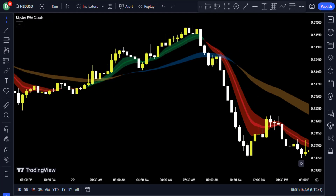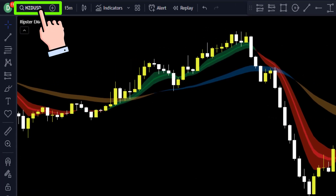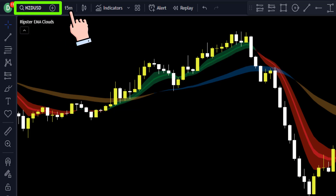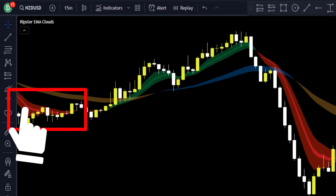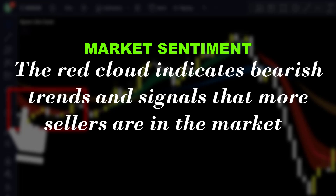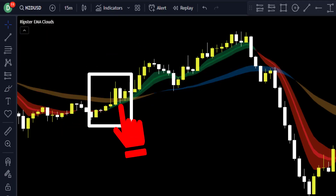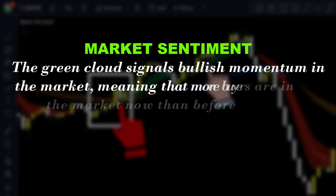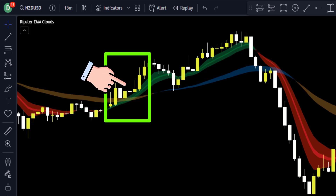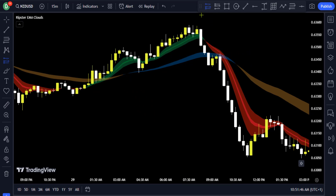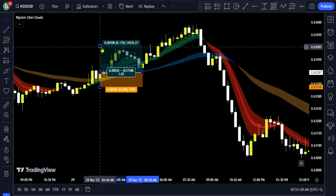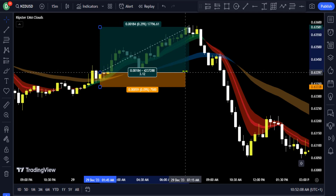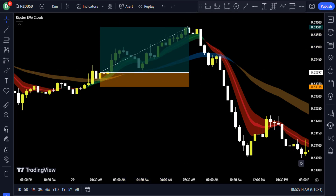Here is another example on the NZD/USD 15-minute chart. The price was in a downtrend and the Ripster Cloud was red, showing more sellers than buyers. But when the price tried reversing, the Ripster Cloud changed to green, showing that enough buyers had entered. When the price crossed above the Ripster Cloud, you pick your long position tool, place a long trade at the close of that candle, set your stop loss just below the cloud, and extend your profit target to a 3.1 risk-to-reward ratio.